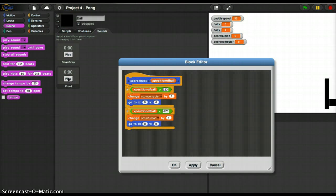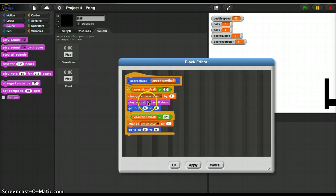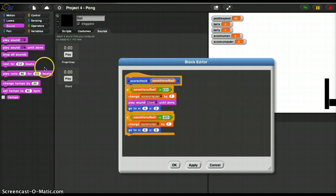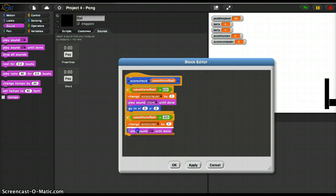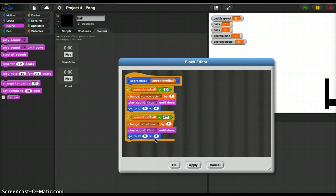So what I will do is I will play sound chord until done. Play sound chord until done. And then I will go to 0, 0. So that's pretty good.